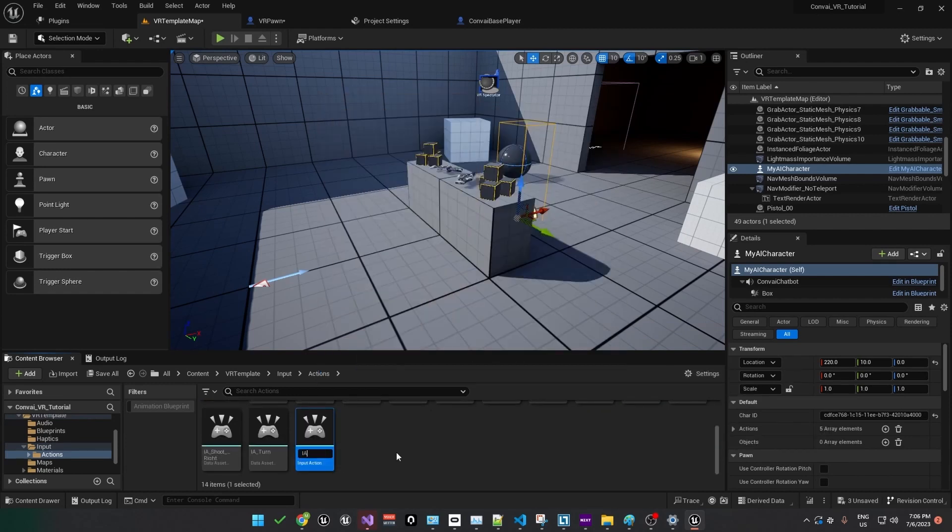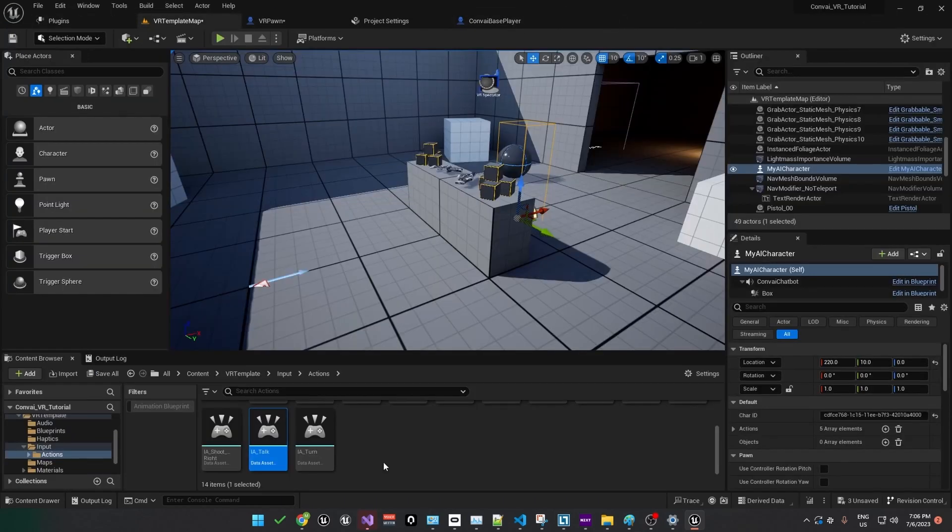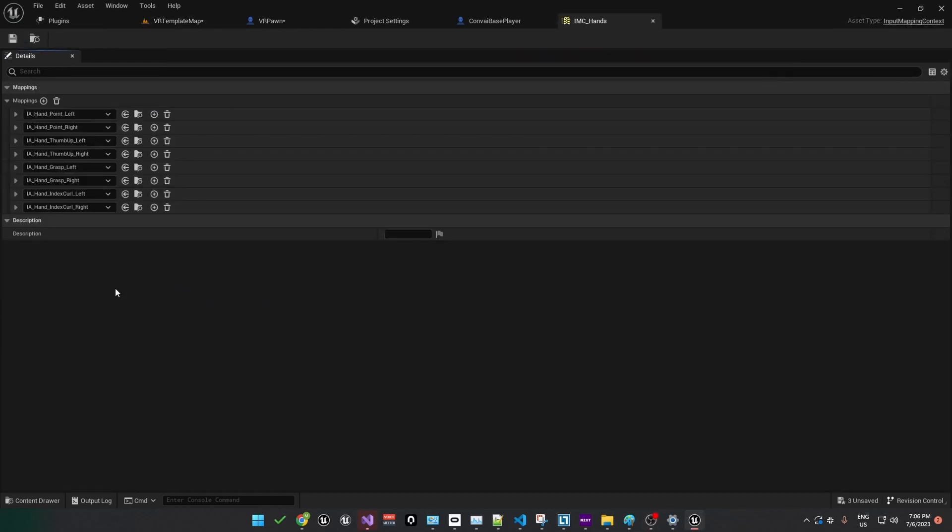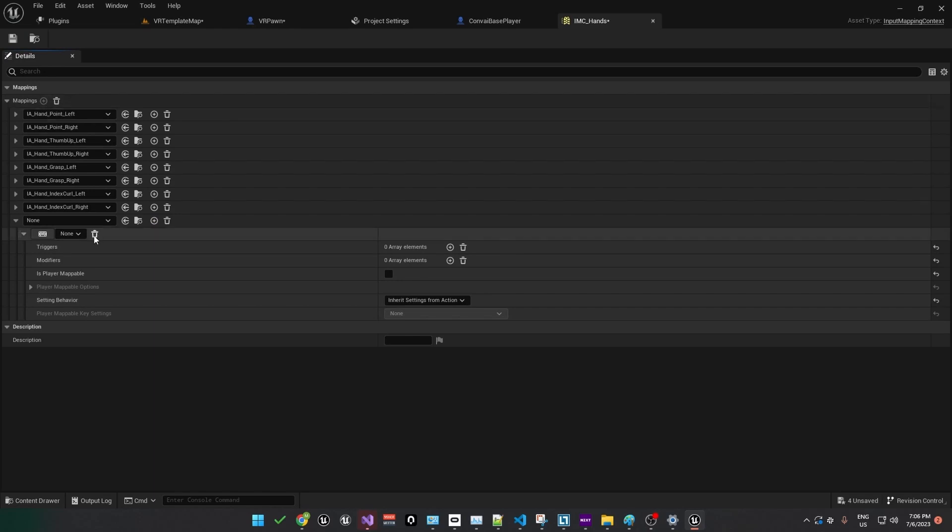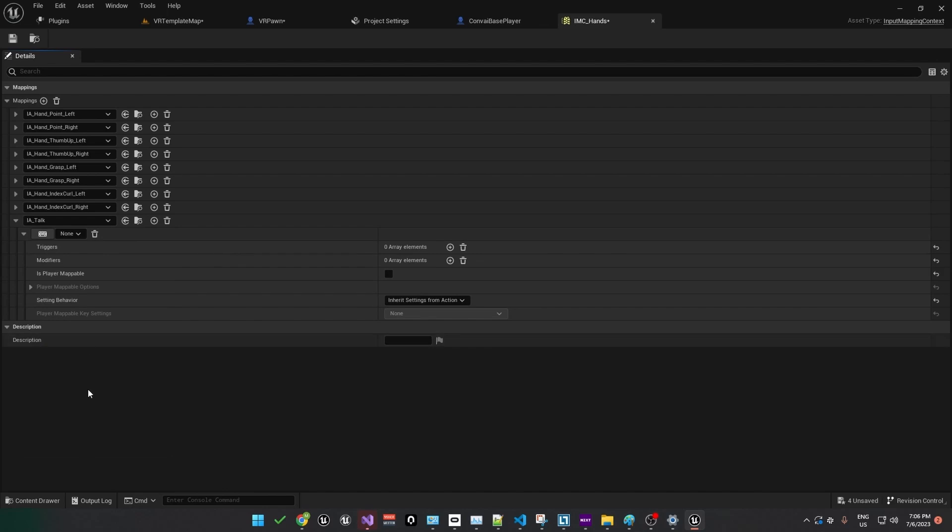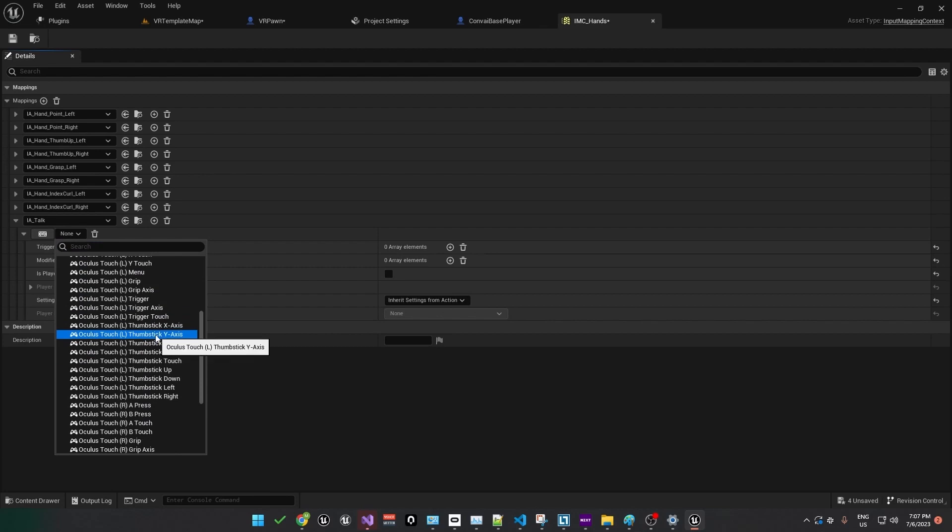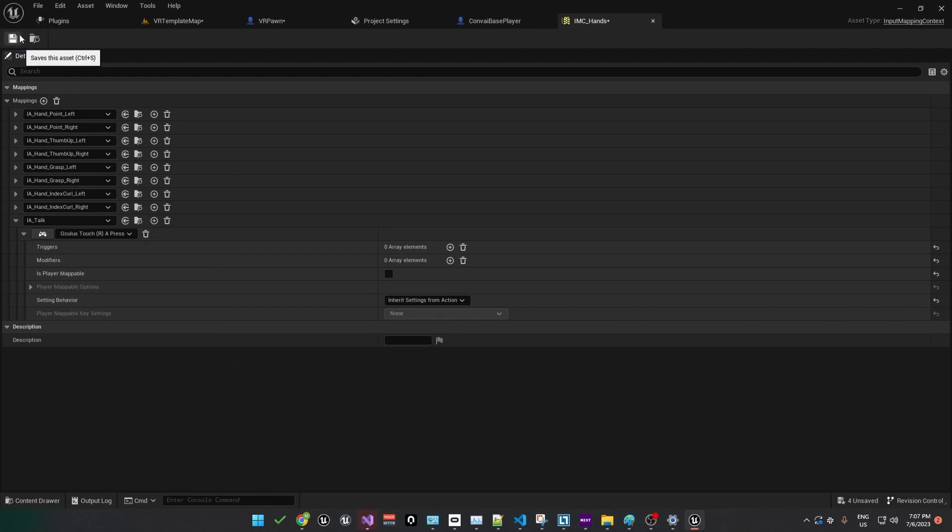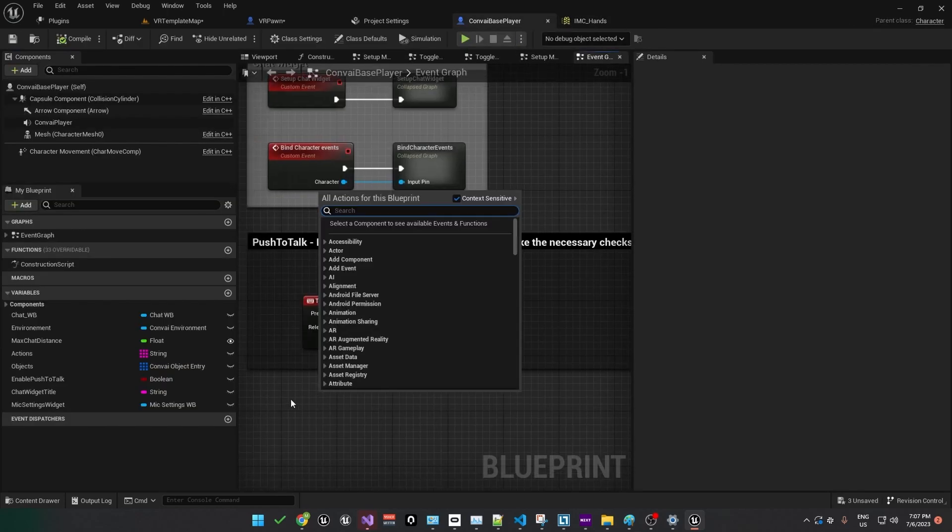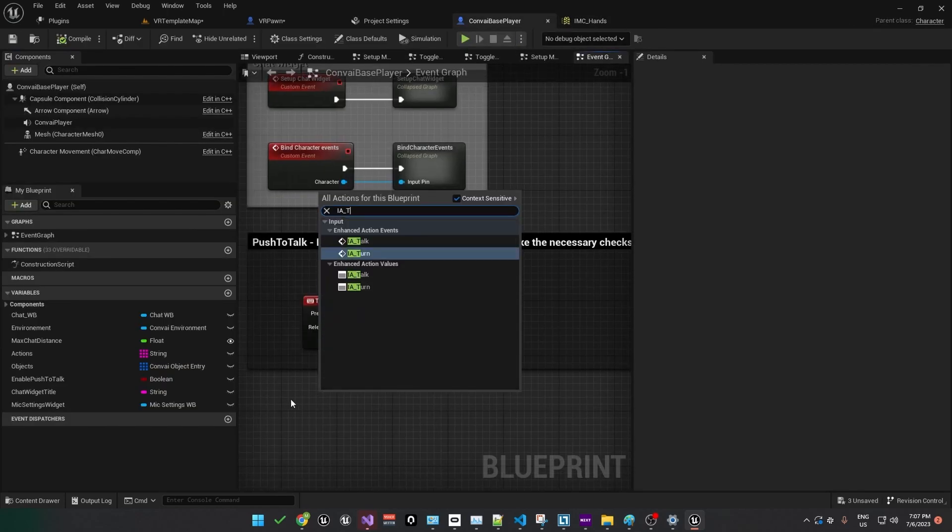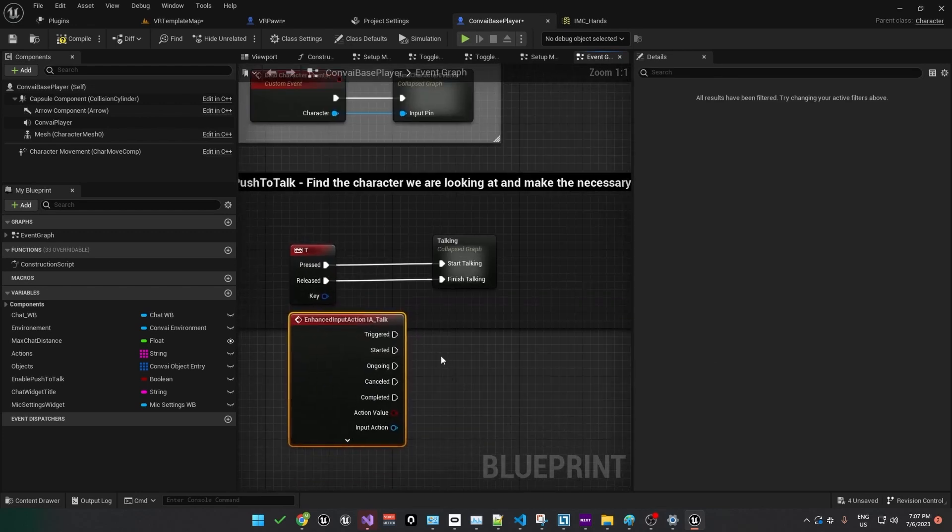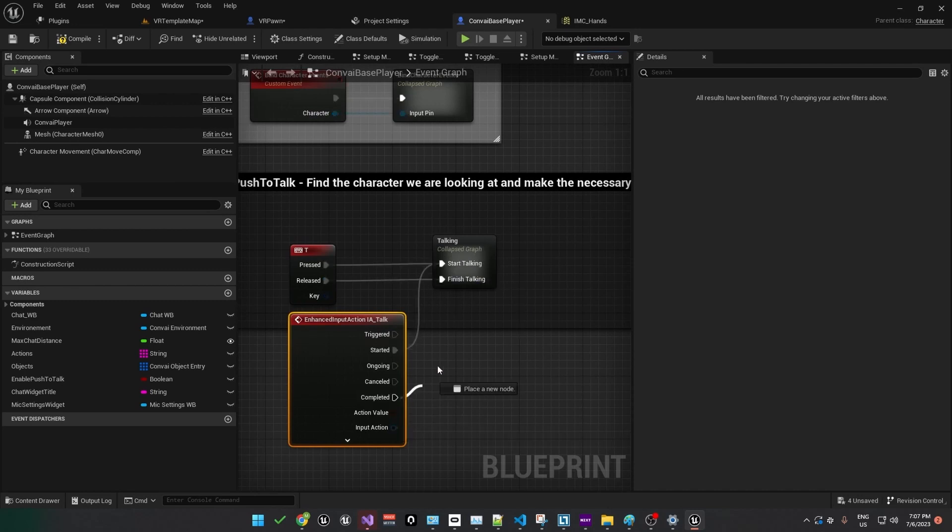So we'll call this one input action talk because it will correspond to the talking action. You can open it to take a look, but we don't actually need to change any of the default settings. Back in the content browser, go up one level to the input folder. Here we'll need to open up the IMC hands blueprint. Click the plus icon under mappings and we'll add the one we just created, IATalk. To assign a control, find your controller. In this case, it's the Oculus Touch. And we'll choose the A button on the right controller. Let's save that and head back to the Convey Base Player blueprint. In the blueprint, right click and search for IA underscore talk. So using this controller, we want to connect the started output into start talking. And on complete, or whenever we release the button, we want to finish talking. Okay, let's compile and save and give it a quick test.